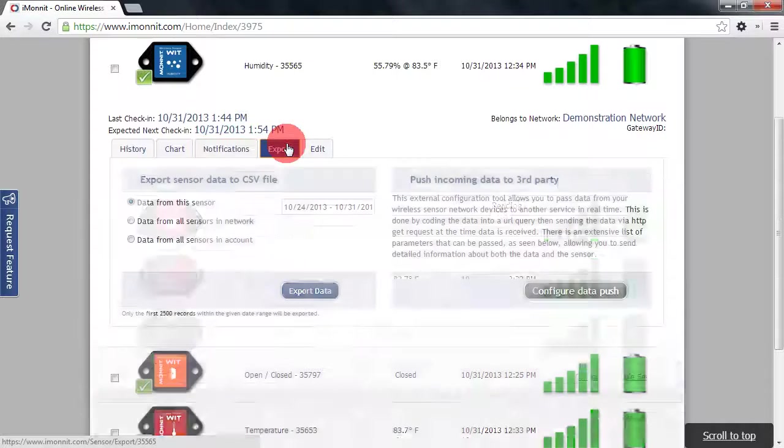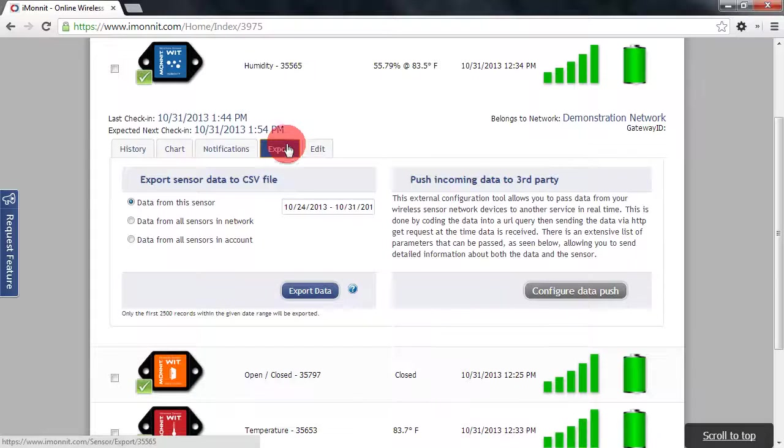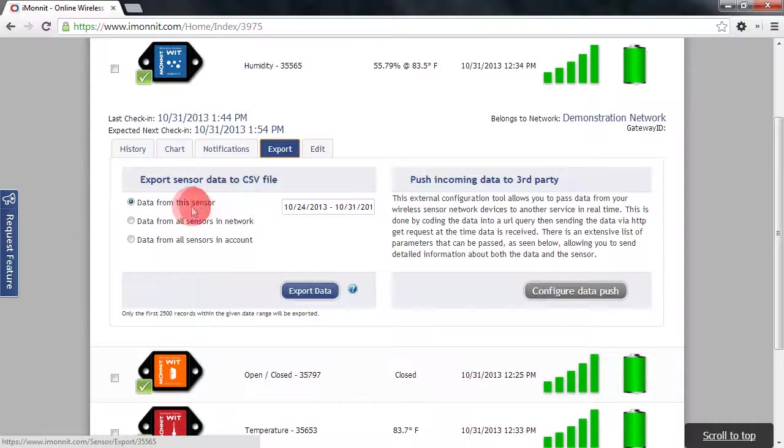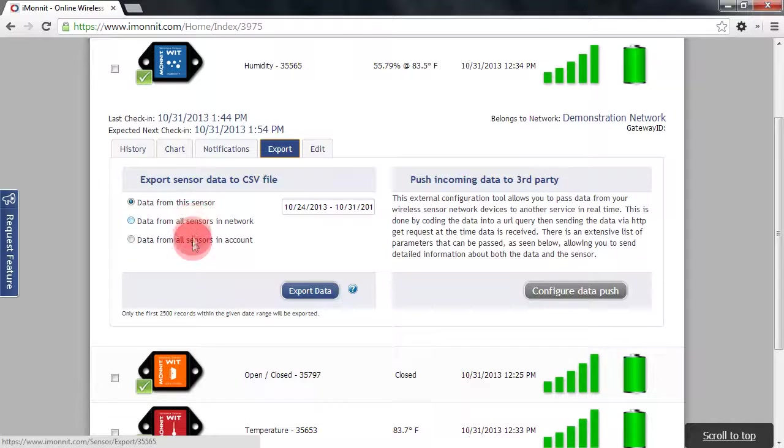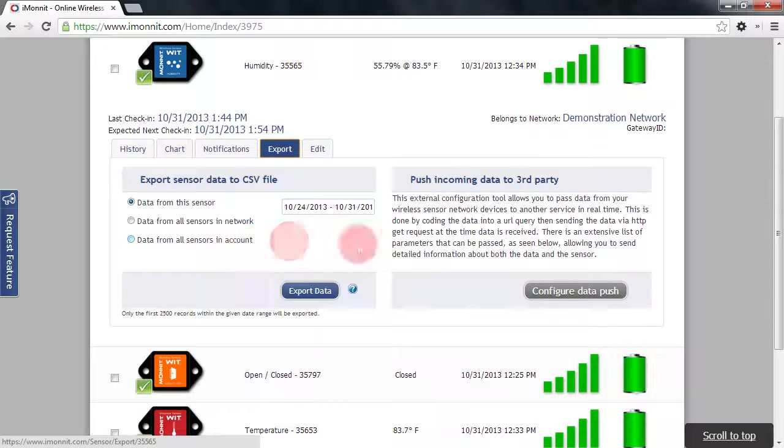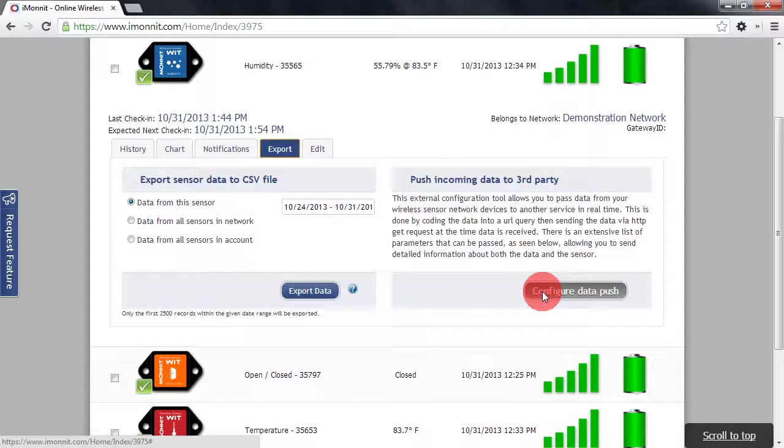We'll have the ability to export sensor data to a CSV file for either this individual sensor, all sensors on the network, or all sensors on the account. We also have the ability to configure our account to send sensor data to a third party.